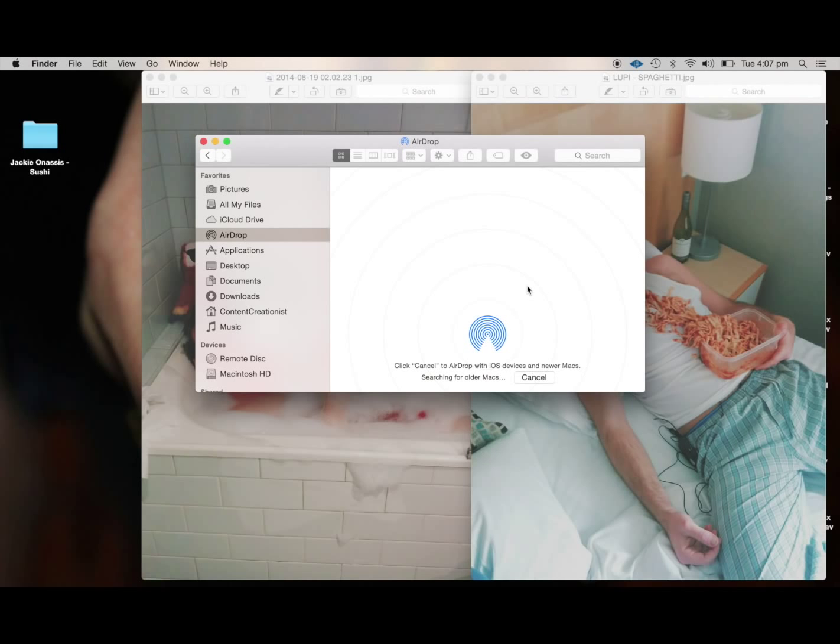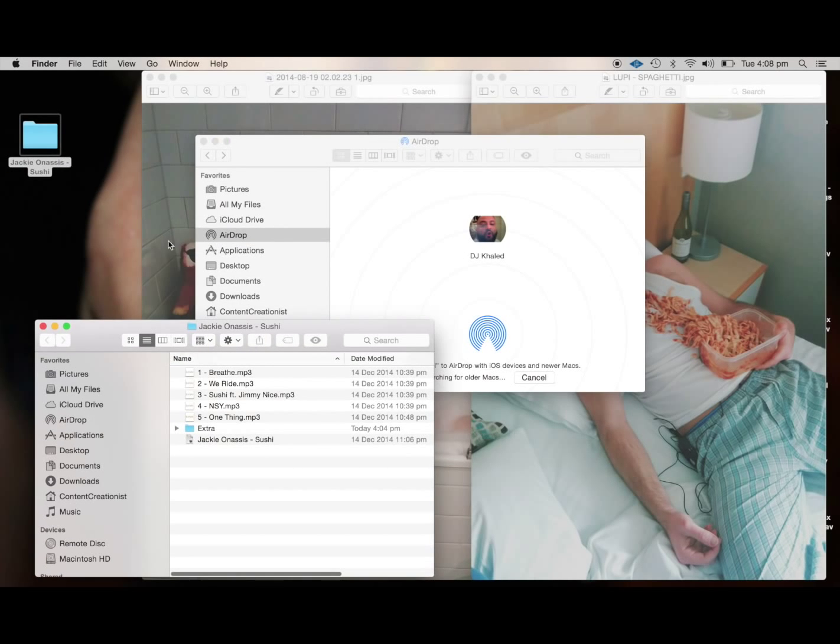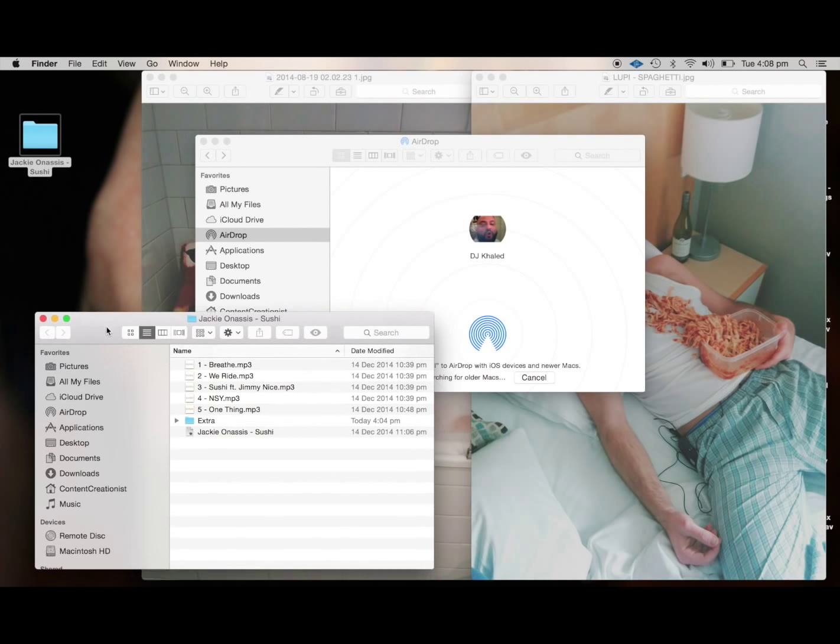Now that should come up. My friend here, DJ Khaled, has come up. We're going to be sending him some files now. He's got AirDrop open on his laptop as well.